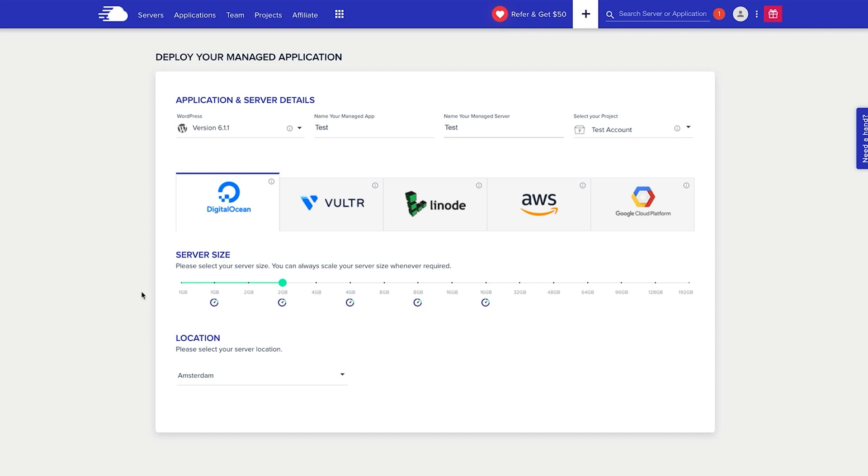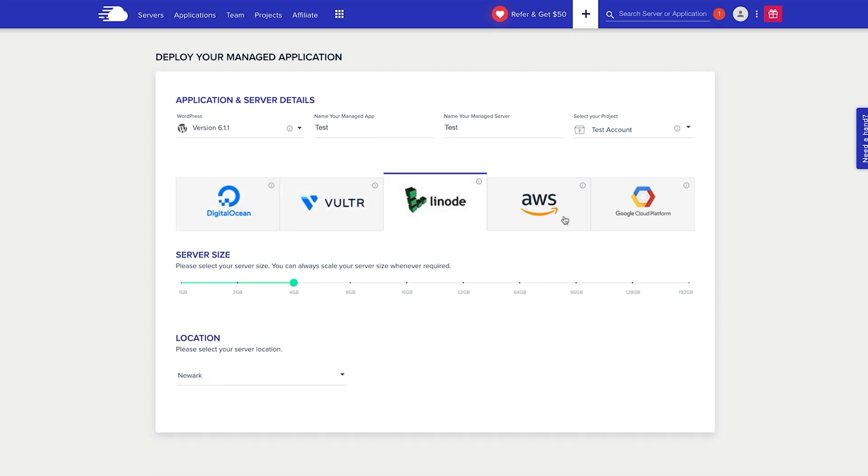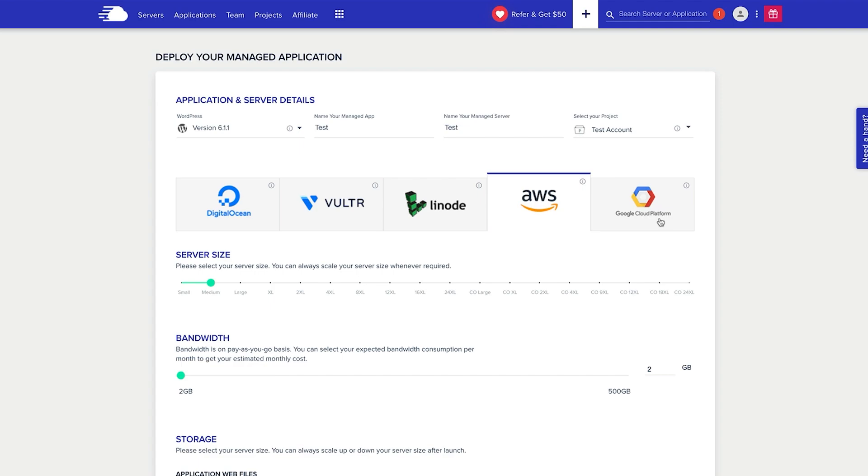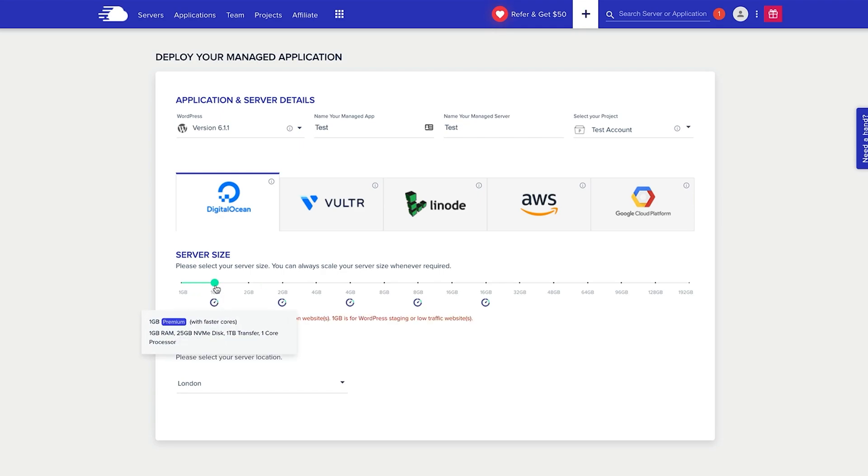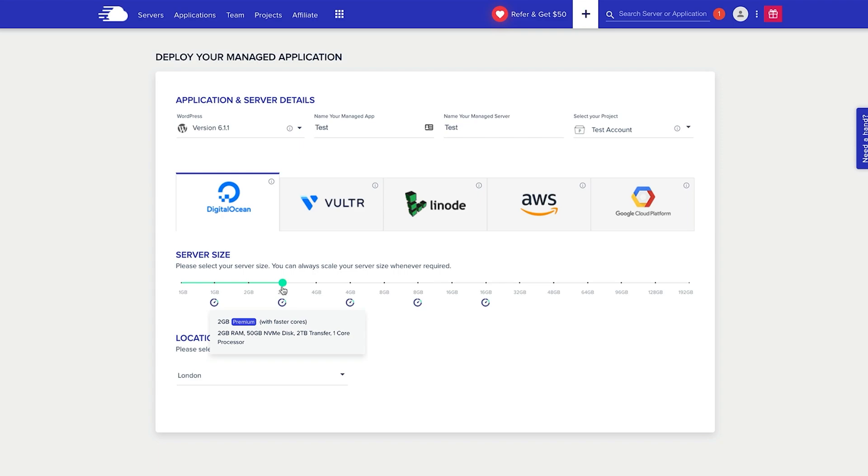Now along here you've got Digital Ocean, Linode, AWS, and Google Cloud Platform. I'm going to stick with Digital Ocean. Now if you're launching a staging website you may only want to use one gig. You can see the cost down at the bottom here are very very low. For a website with traffic you probably want to start with two gigs, and that is typically so that your website when it's getting traffic your server doesn't crumble.